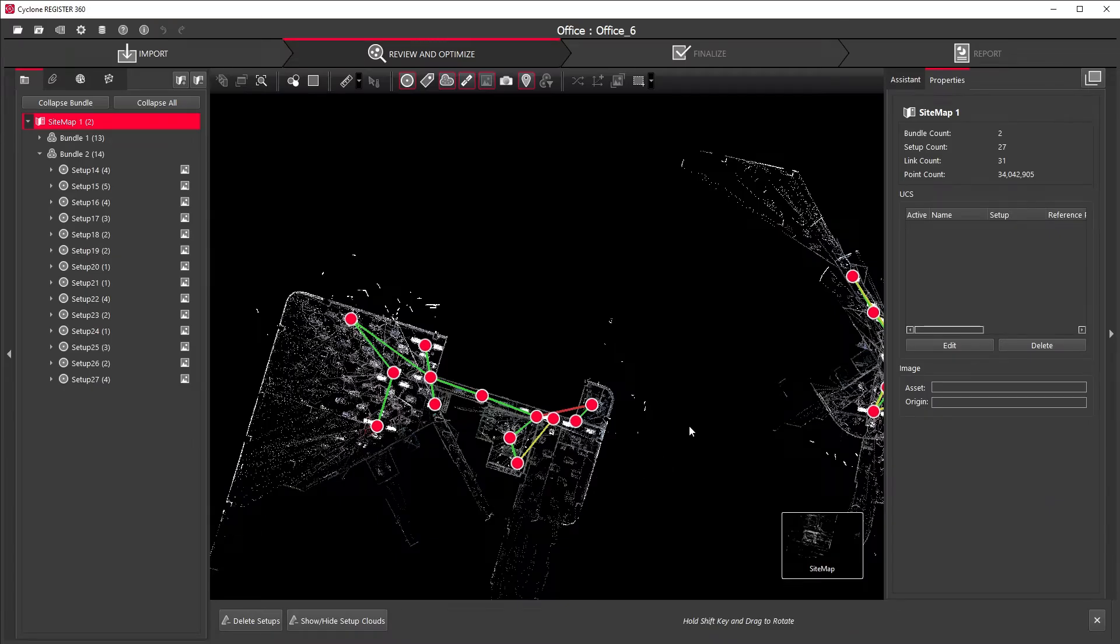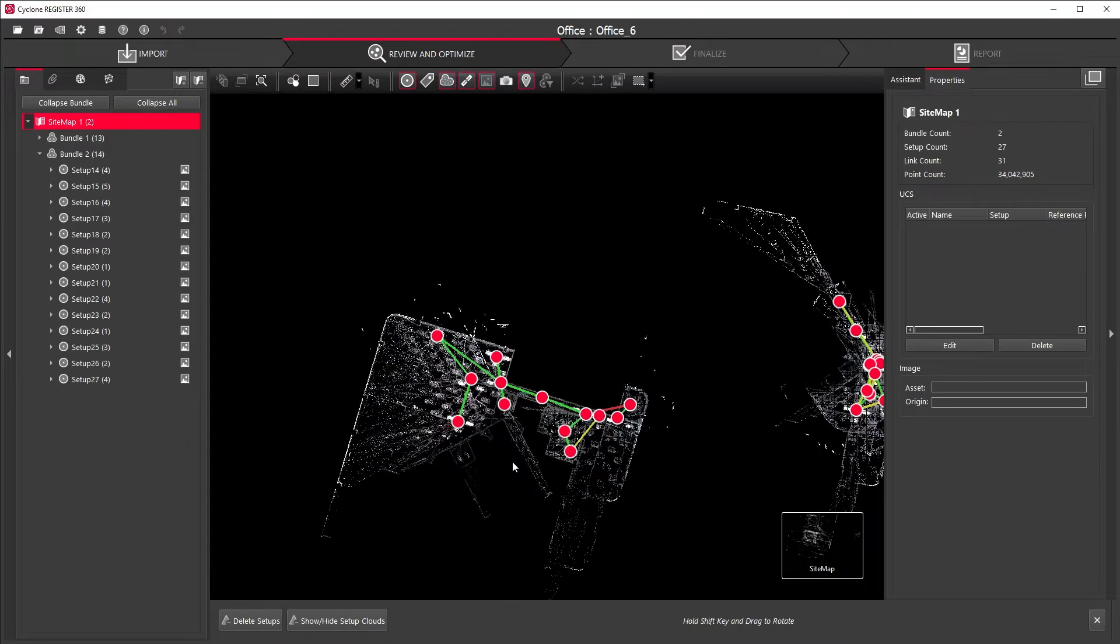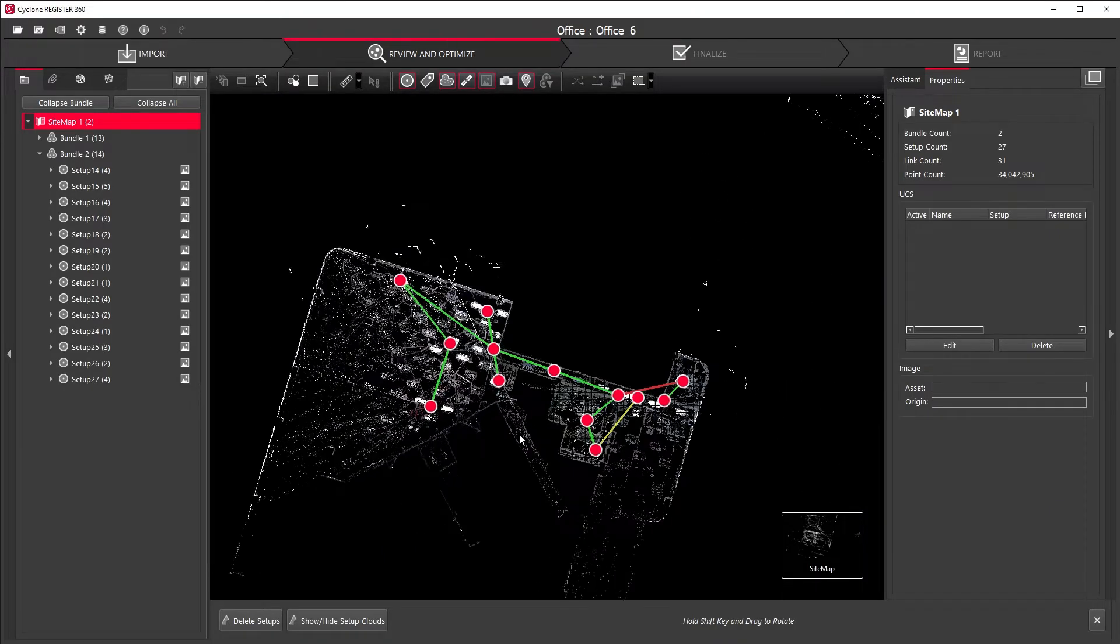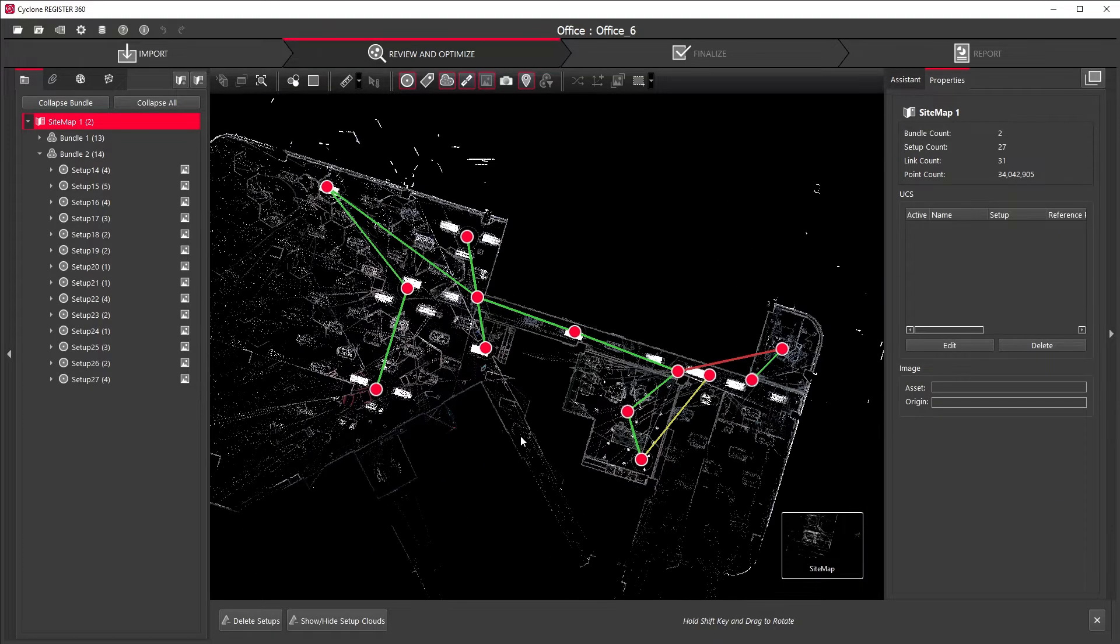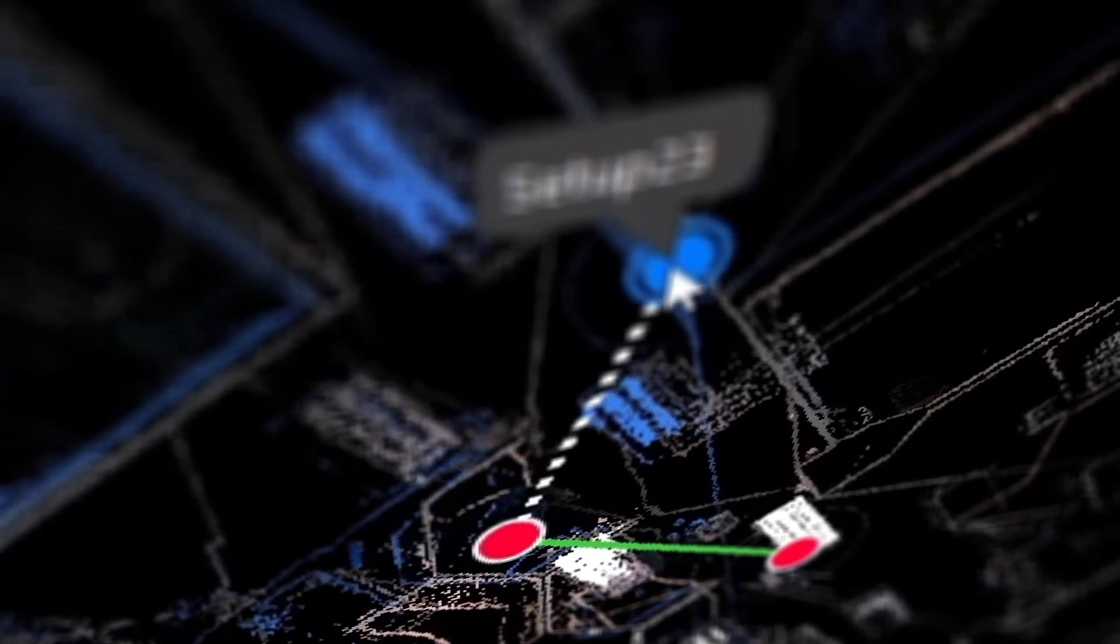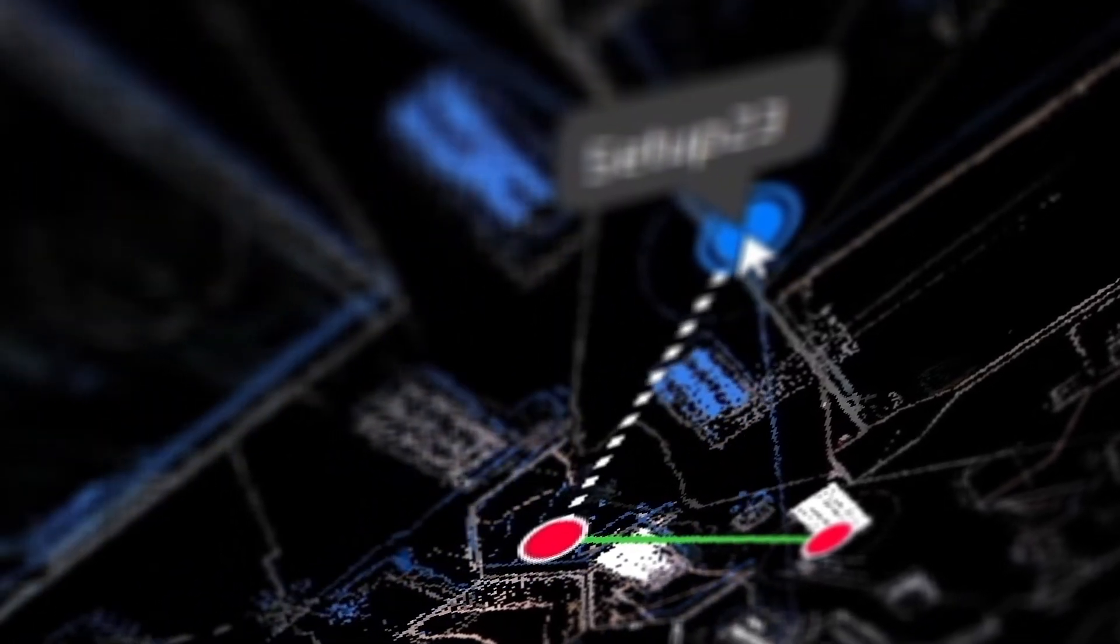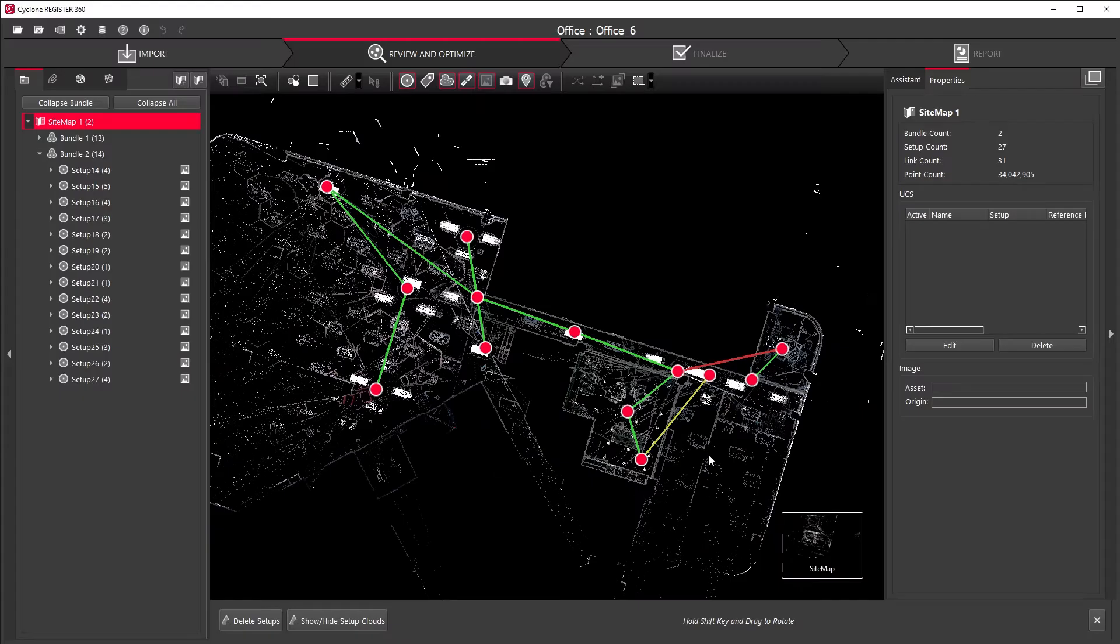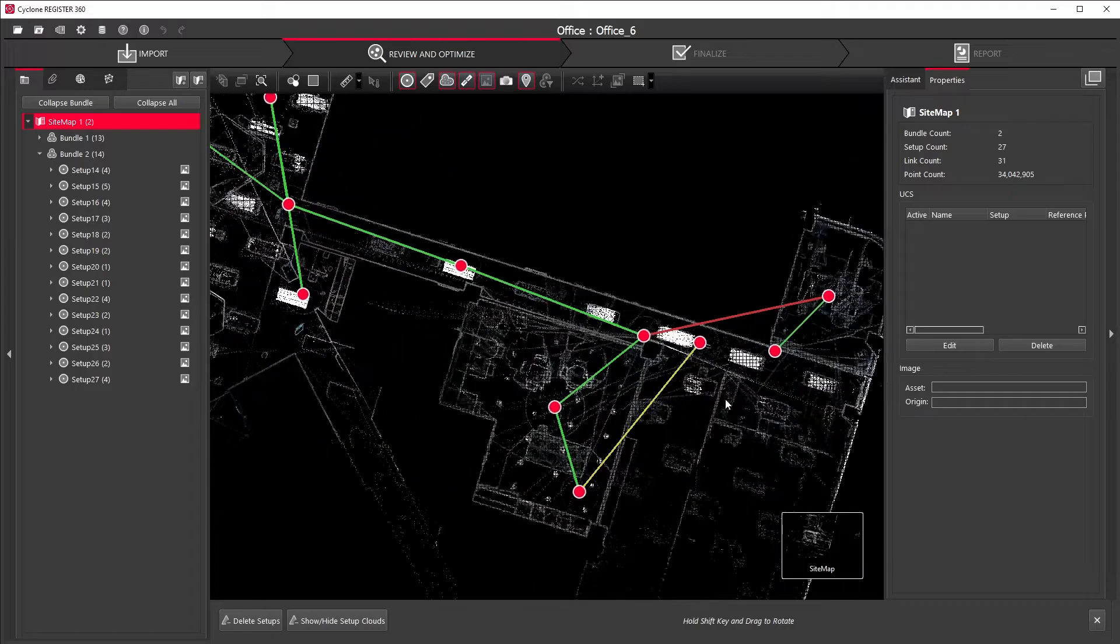The red dots represent your setup locations, and the lines connecting them represent the links between them. The accuracy of these links is indicated by the line color. You can see the best links are in green.